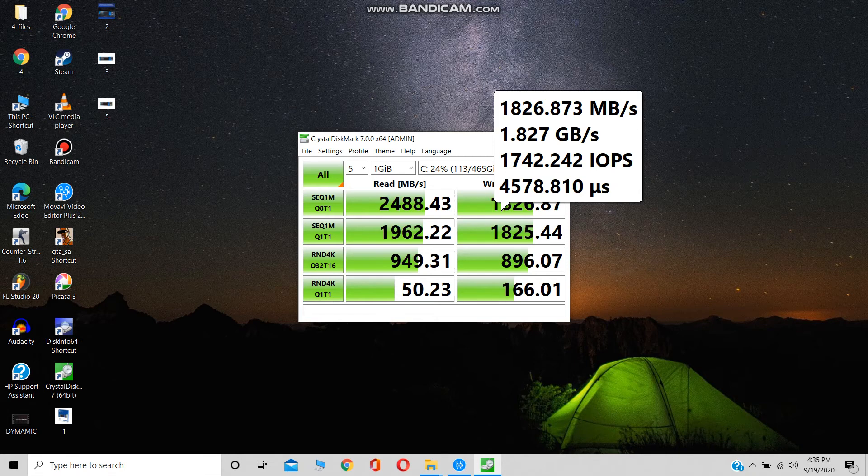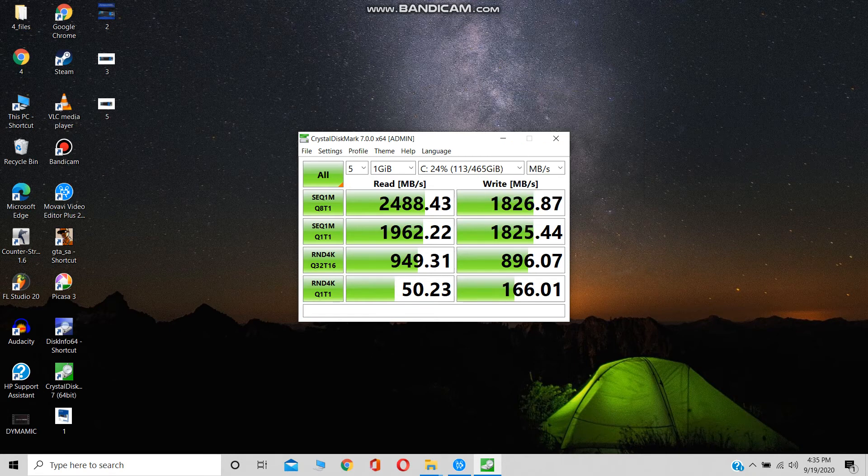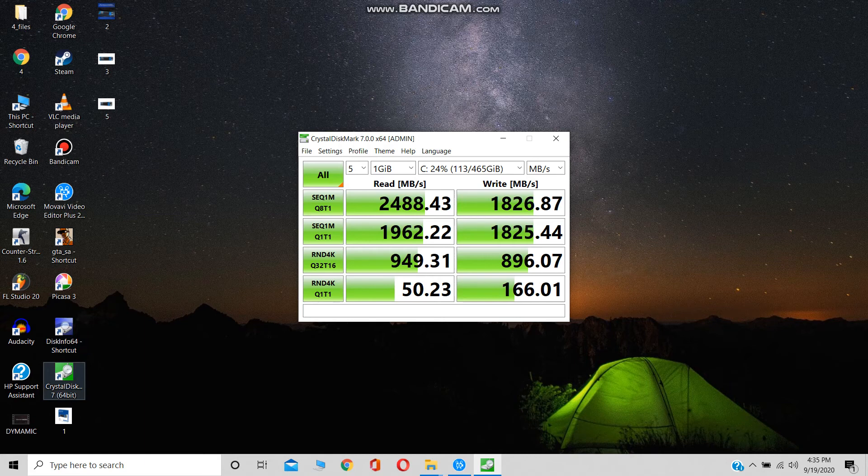Currently this SSD is priced around 5700 rupees, which is a good deal and you can definitely go for this SSD.